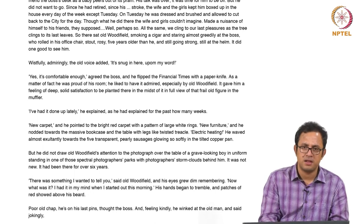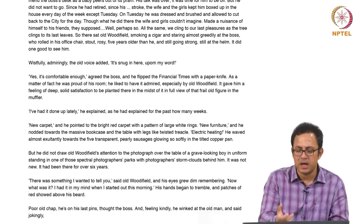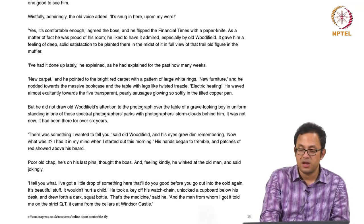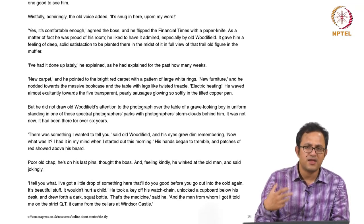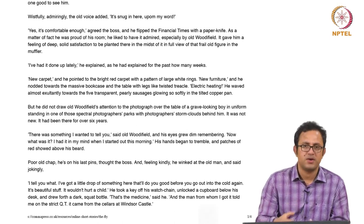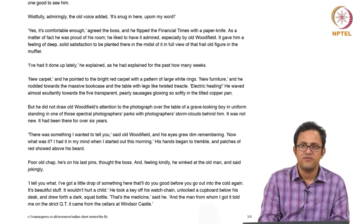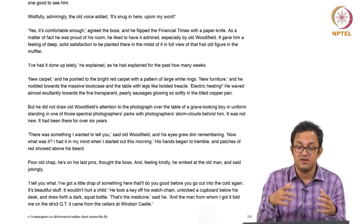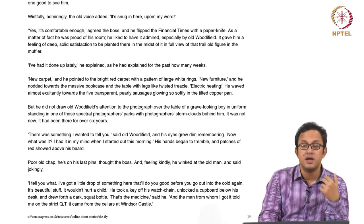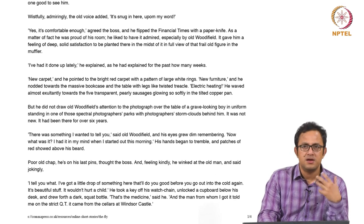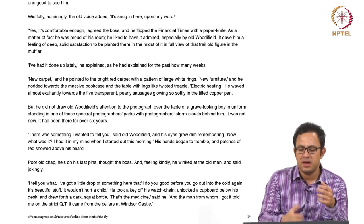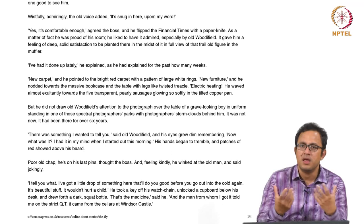The boss gazes at Woodfield in a very condescending, patronizing way and thinks: 'Poor old chap, he is on his last pins.' Feeling kindly, he winked at the old man jokingly. This is a very masculinist, patriarchal, boy-scoutish rhetoric — when you feel pity for someone not physically strong or healthy, you infer the person is about to die. If you are an old man not in control of your motor mechanism, it means you are on your last pins. The boss will continue to be condescending in order to feel more manly compared to Woodfield.